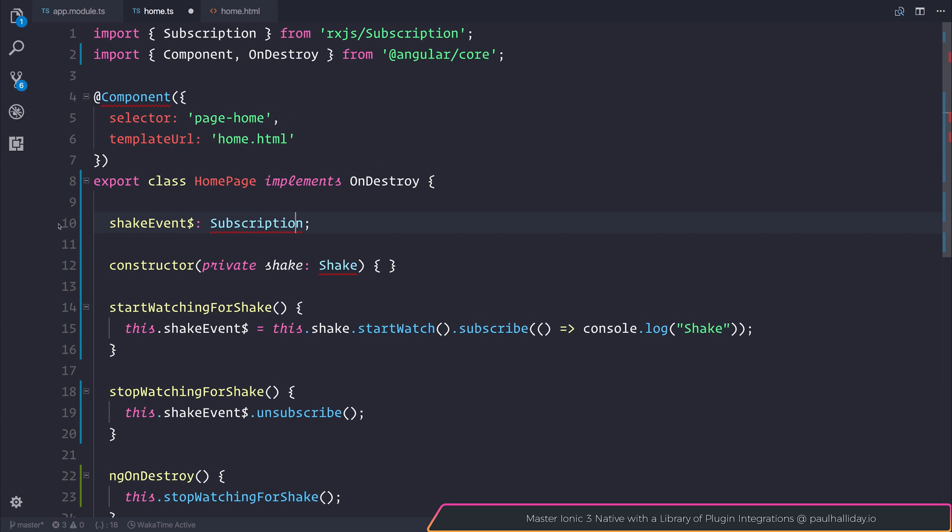If we click that, our dependency is imported and we didn't have to type it out manually.